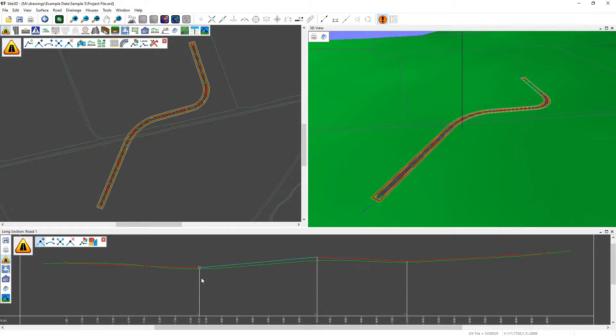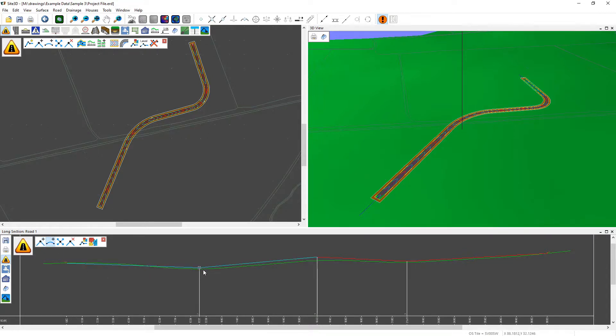To add in vertical curves, we can use the add curve button. Select that one and then choose a vertical IP to add a curve to by left clicking over it.